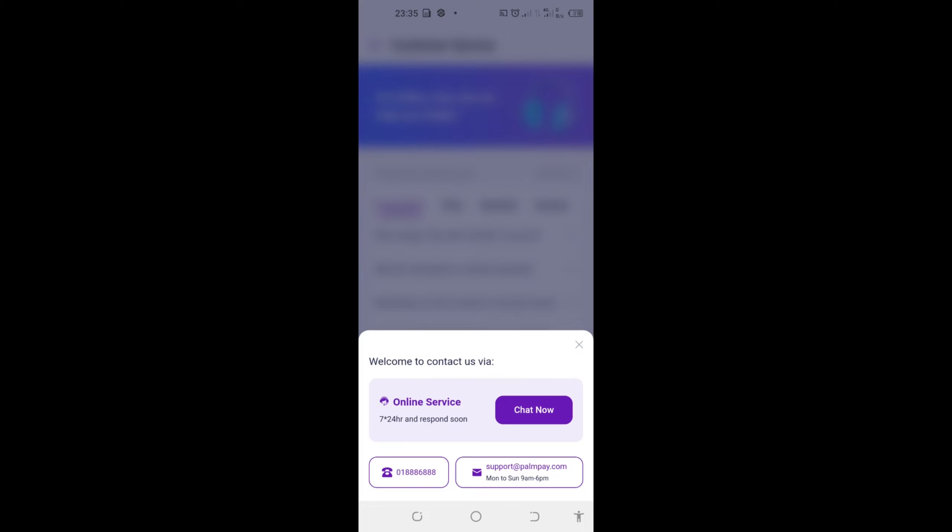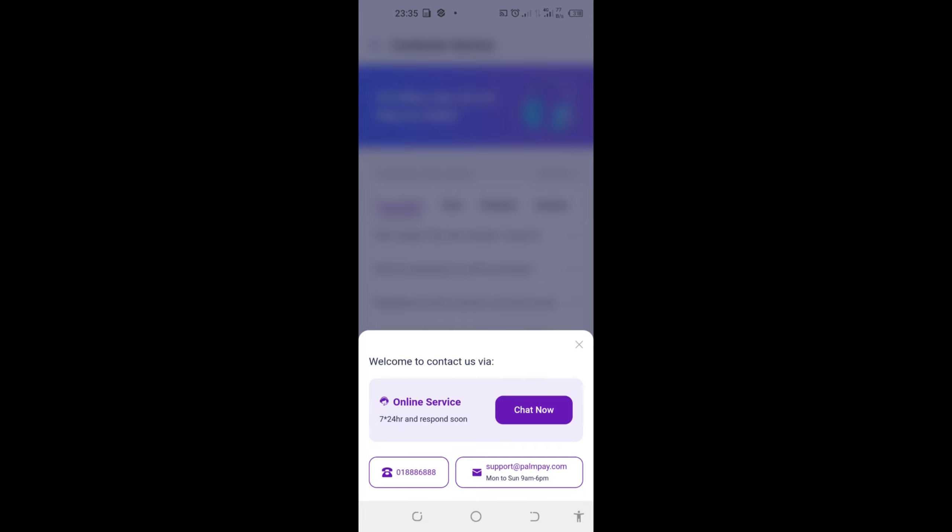So you can click on this 'Chat Now' and chat with them or explain to them why you want to have your account deleted and also provide the phone number that is used to register that very account. Or if they didn't answer you or respond to you through Chat Now, you can call them or email them.